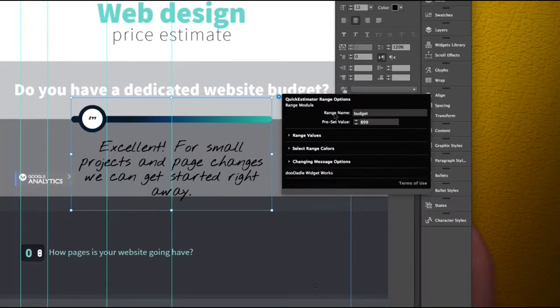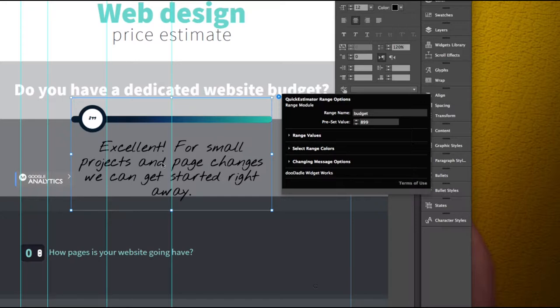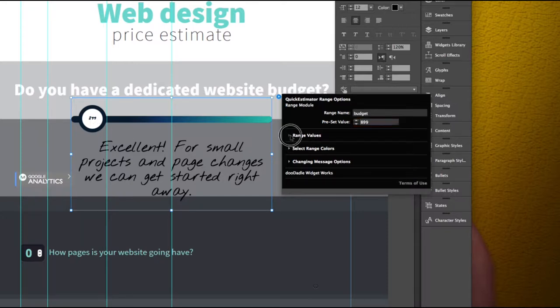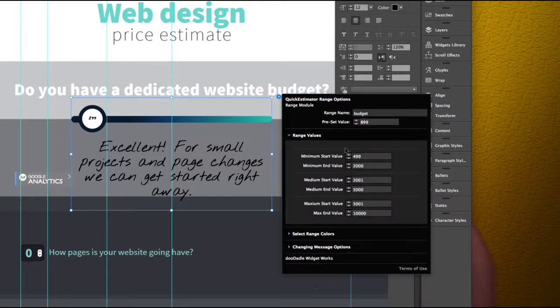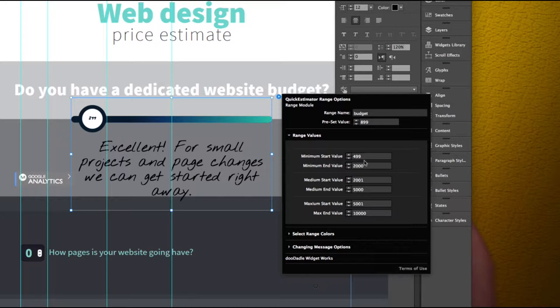You have a range name that's going to be specific to this module and you have a preset value which happens to be 899 here. You have your range values. Now this gets a little bit more confusing but once you understand what it's doing it makes sense.